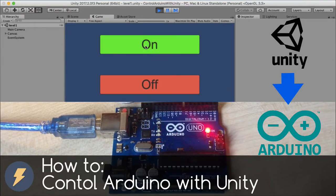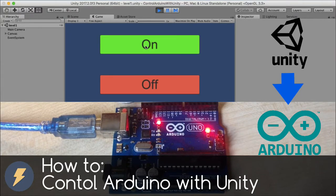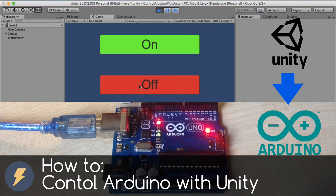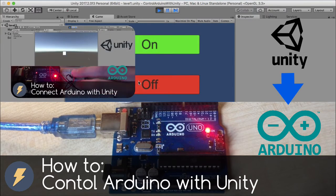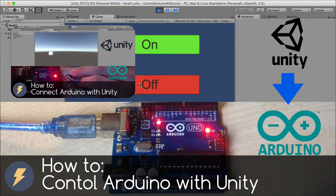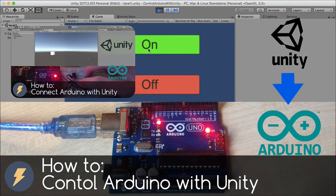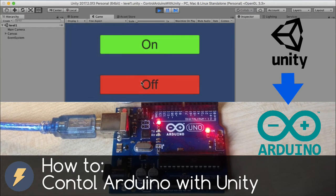Dear friends, welcome to my video. In today's video I show you how to control Arduino from Unity. In previous video I show you how to control Unity program with Arduino. Link is in video description.